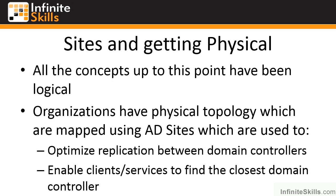But there are physical infrastructure elements as well. Your physical locations, the network links between those locations, physical domain controllers.